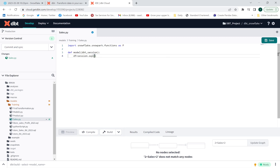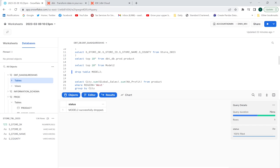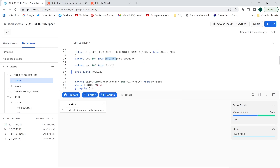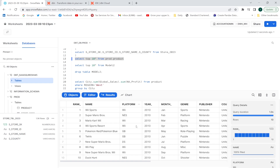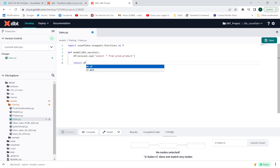Inside the session.sql method, I'm going to write a SQL query on the product table. Let me go into my dbt database where the schema is prod, and query the table. I'll do select star from prod dot product, copy this, and paste it here. Now I will return this dataframe with return df and save it.